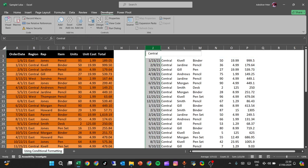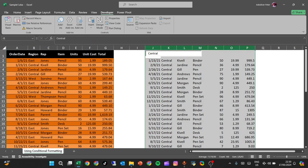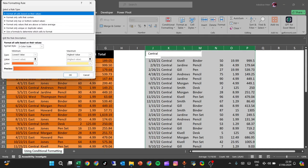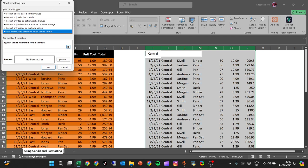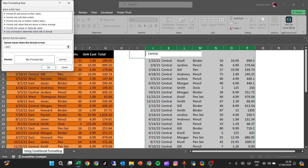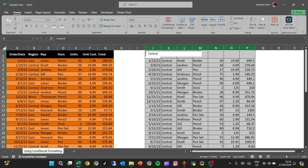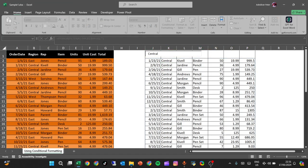Let's go to Conditional Formatting, select your results, go to Conditional Formatting, and click New Rule. We're going to use rule type number six — if G1 is not equal to nothing, we want to add borders. Click OK.